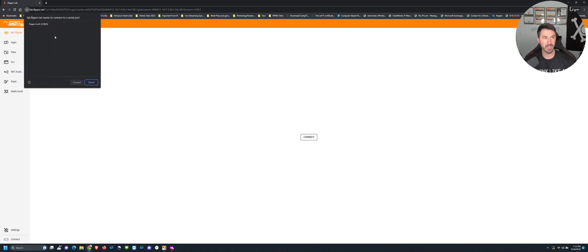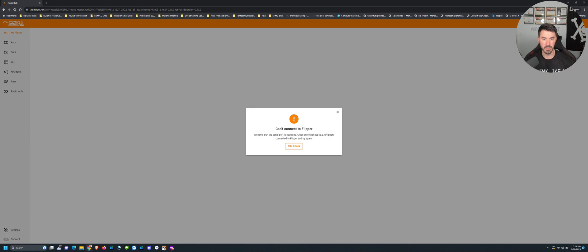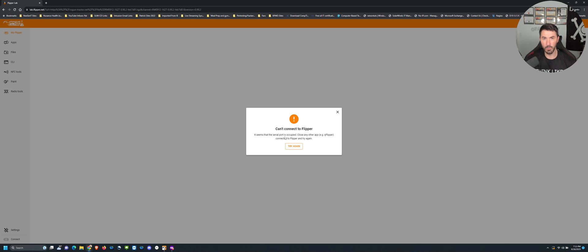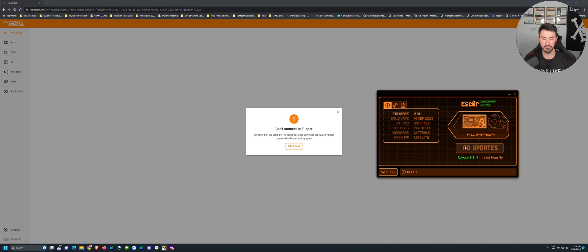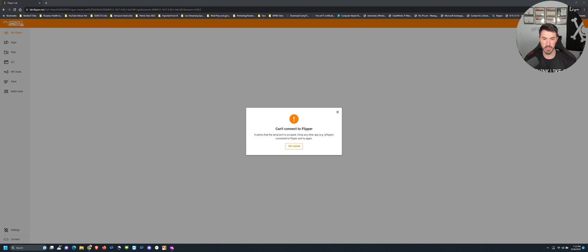It says connect, so we hit connect. We hit here and you're going to get this little pop-up with the Flipper. I wanted to do this on purpose. It can't connect the Flipper. The reason being is because you have to close this application first, the qFlipper. Make sure this is closed. Once we close this we try again.